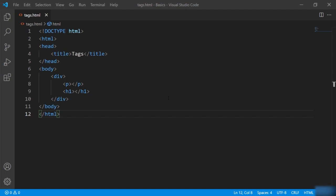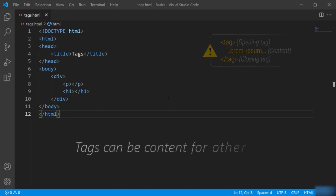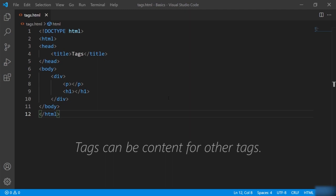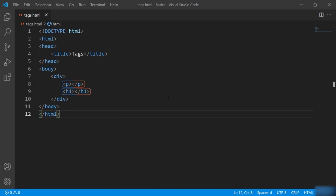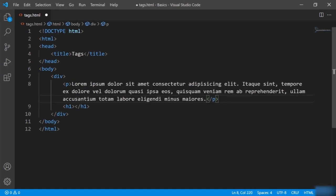In HTML, a tag contains three main parts: opening the tag, content inside the tag, and finally closing the tag. Looking at this structure, tags can be content for other tags too — so this paragraph and h1 work as contents inside the div tag. Let's define content inside paragraph and h1. I'll write 'lorem' and press enter, and you can see dummy text gets written — VS Code provides functionality to generate dummy text just by writing the 'lorem' keyword.